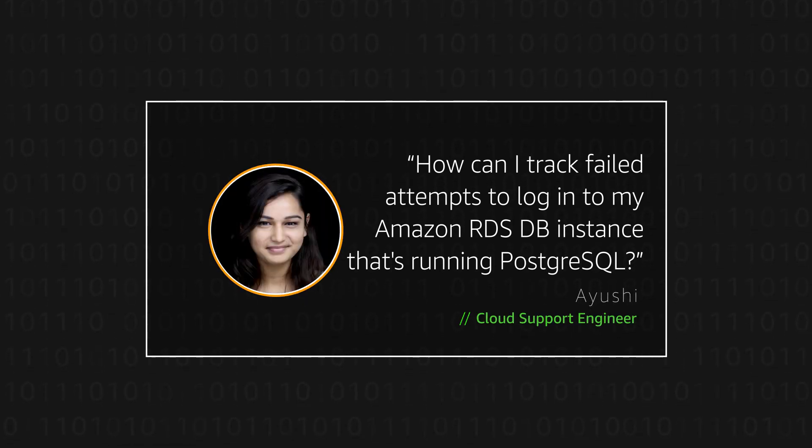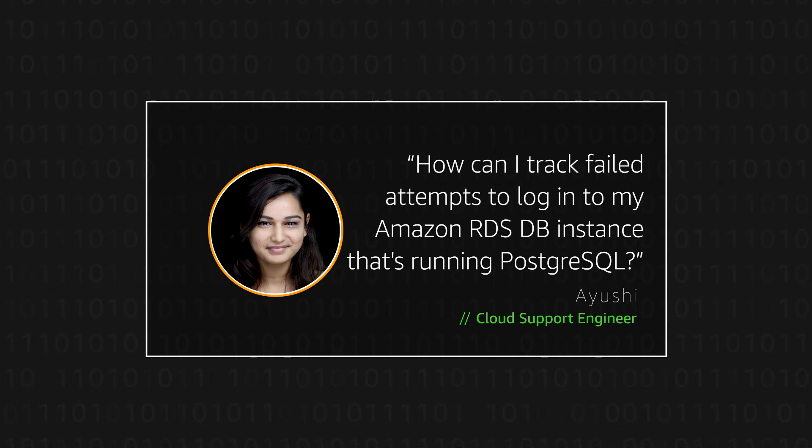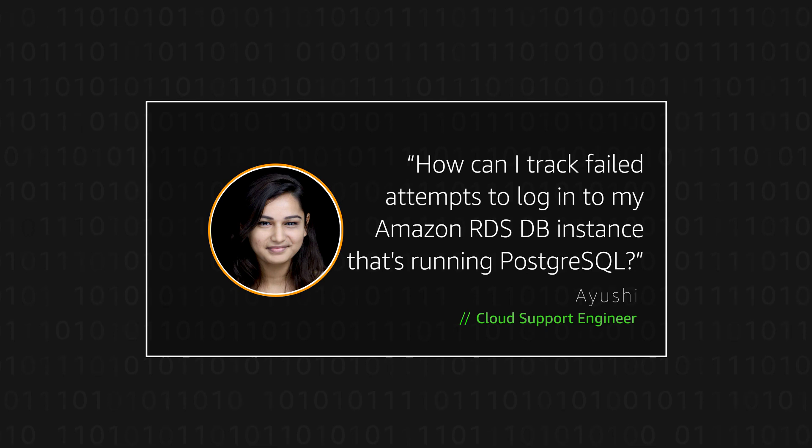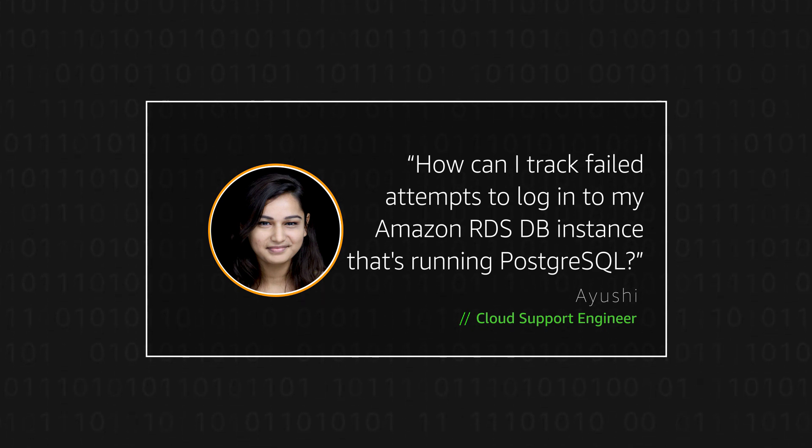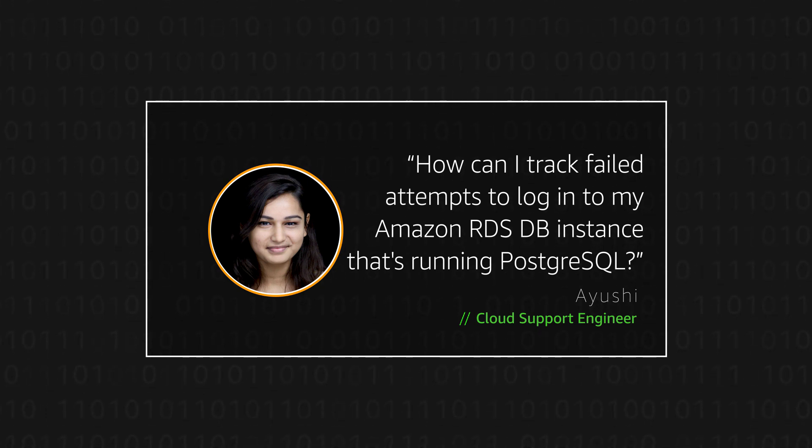Hello, I'm Ayushi, a Cloud Support Engineer here at the AWS office in Bangalore. Today, I'm going to show you how you can track the number of failed and successful connections to an Amazon relational database service DB instance that is running on PostgreSQL.